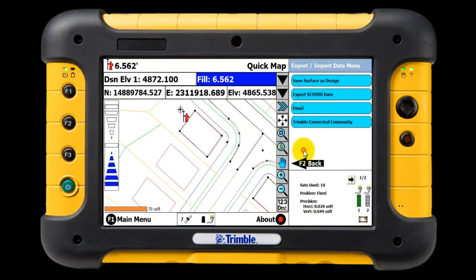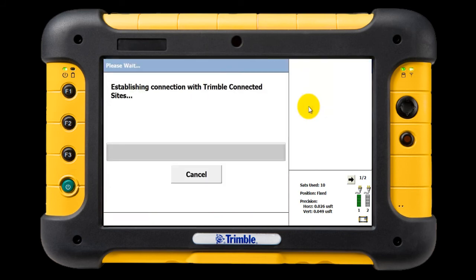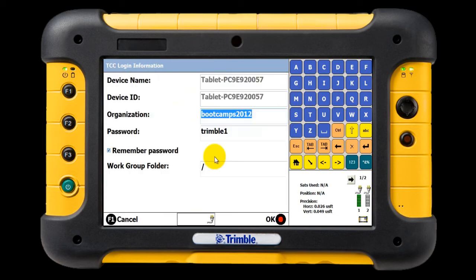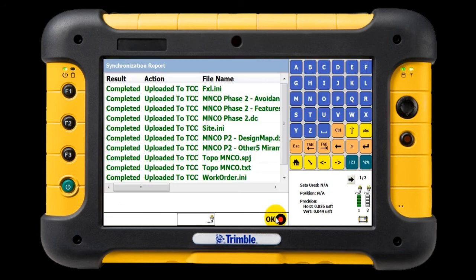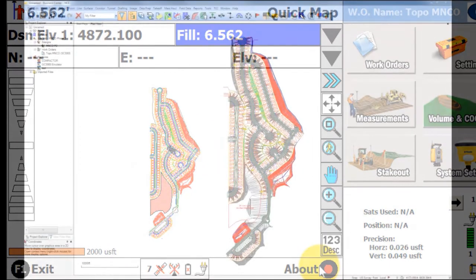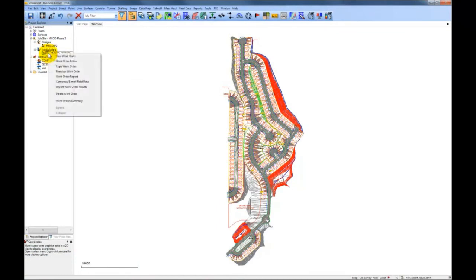We go to Work Order, export to the Connected Community, and sync the site with the Connected Community. Our work order results go up to the cloud and back down to your office, without anyone having to drive to or leave the job site. In Business Center, you will notice there is now a green checkbox next to the work order's name.